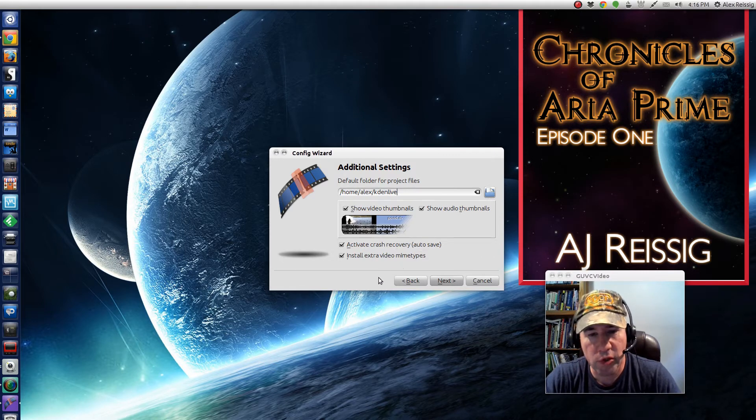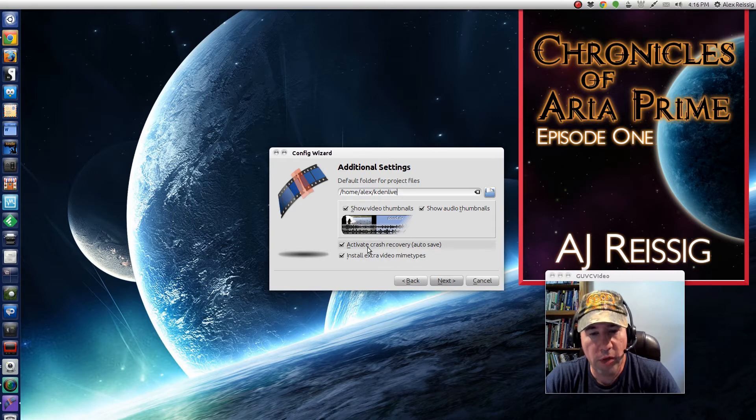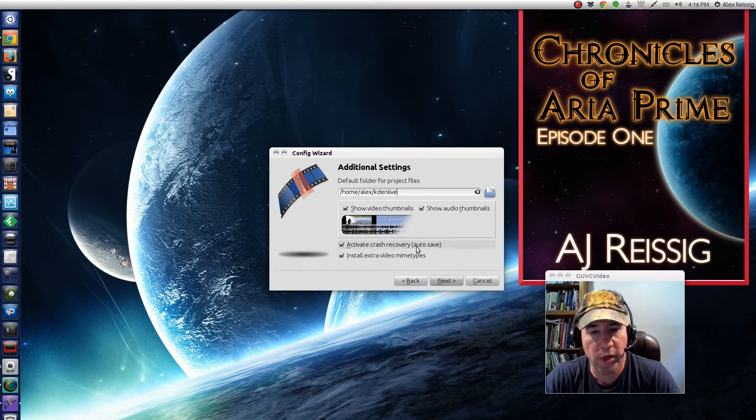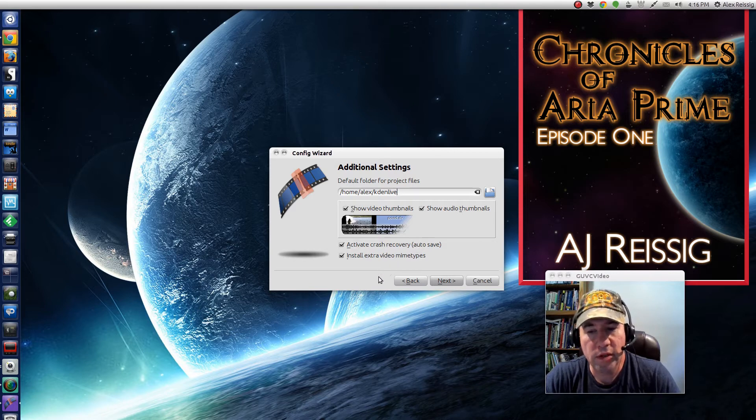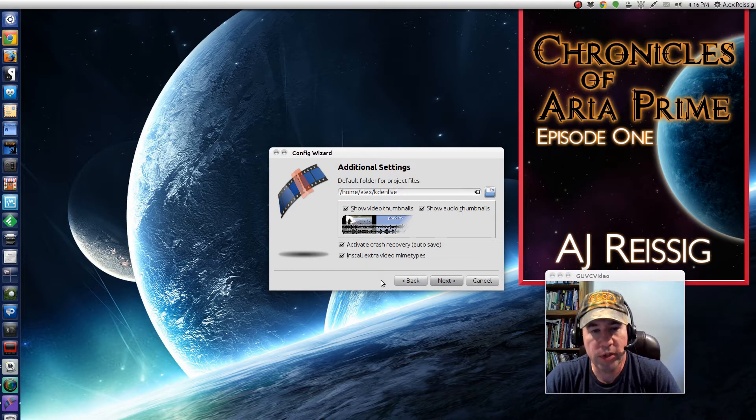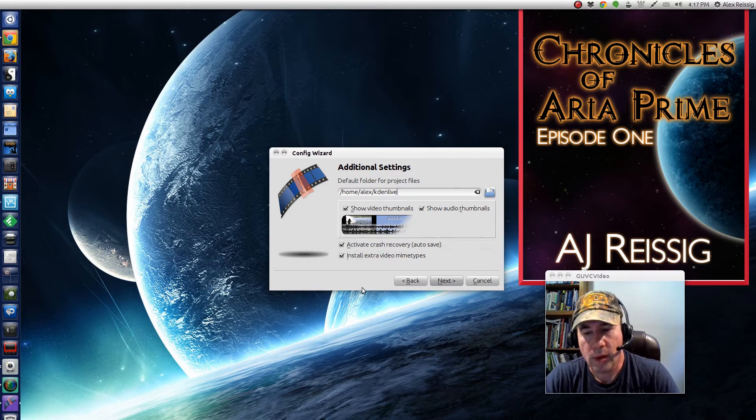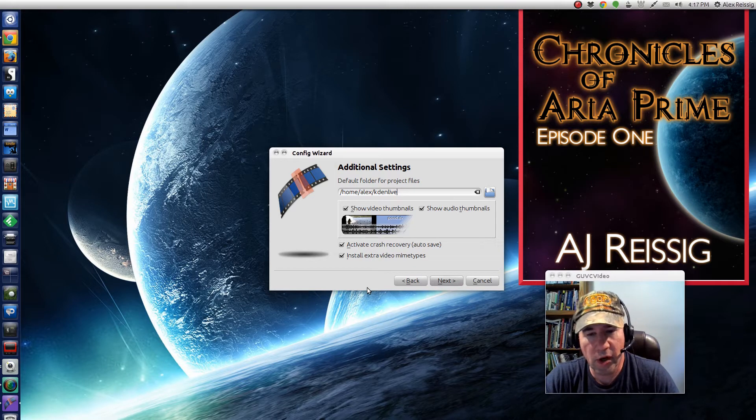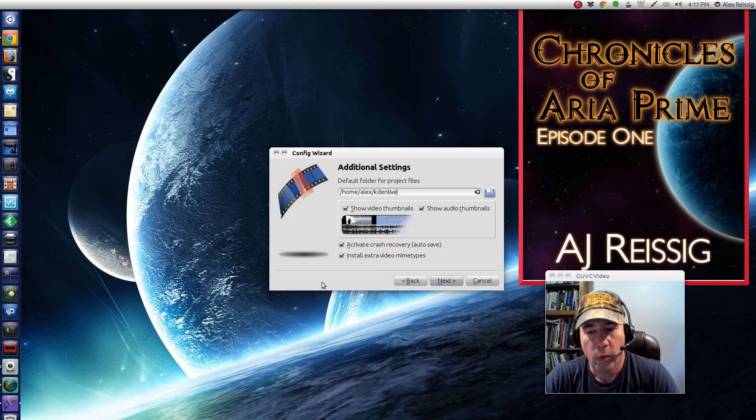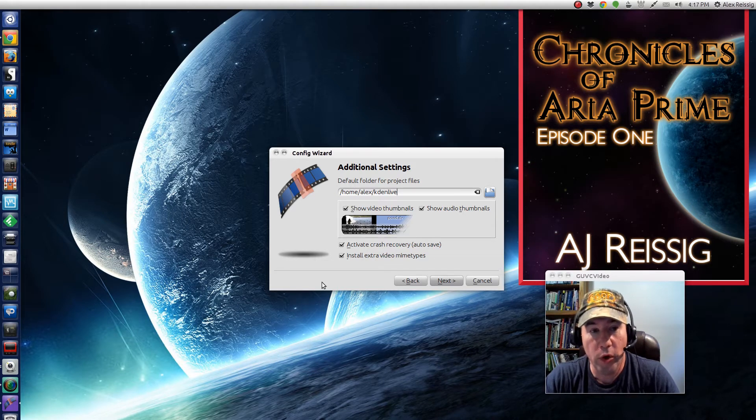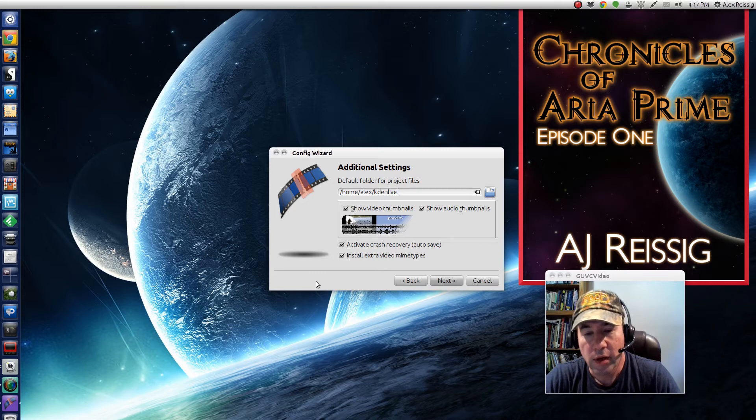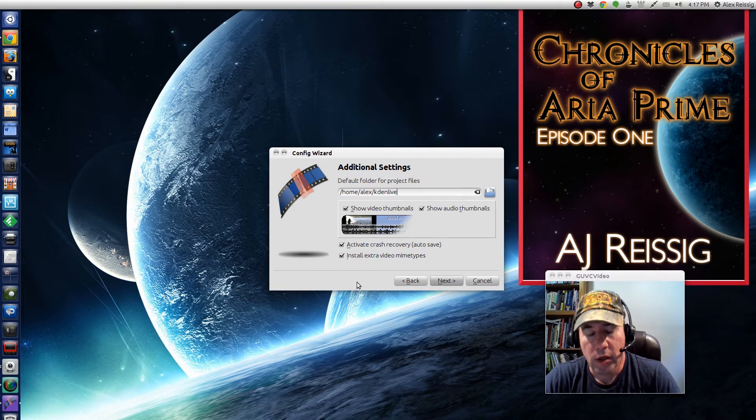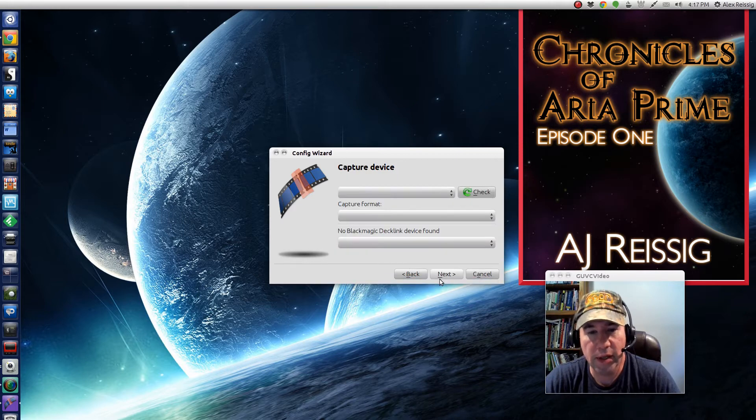There's my default project folder. You can set it to whatever you want. Be sure that you have this active: crash recovery auto-save setup. The reason is Kdenlive does freeze up and crash on occasion. By having this option checked, it's constantly auto-saving your projects so when Kdenlive crashes, you're not going to lose anything.